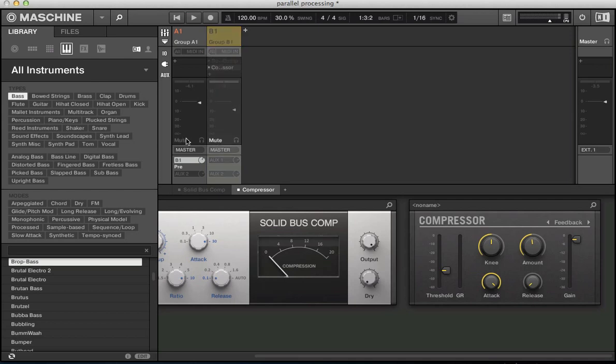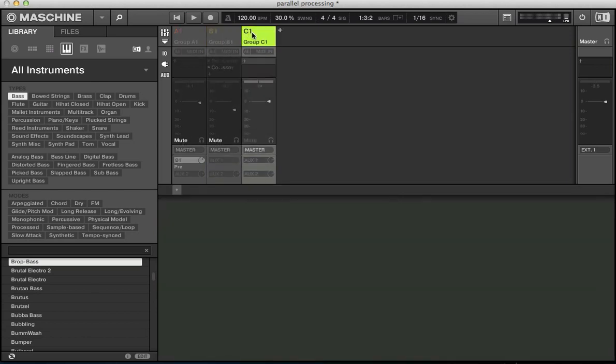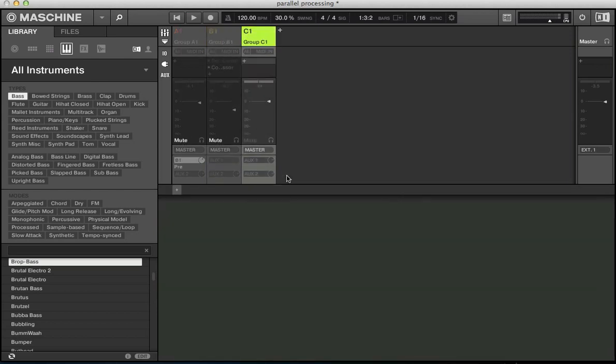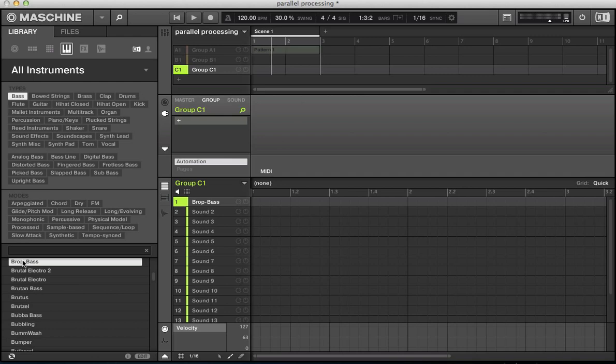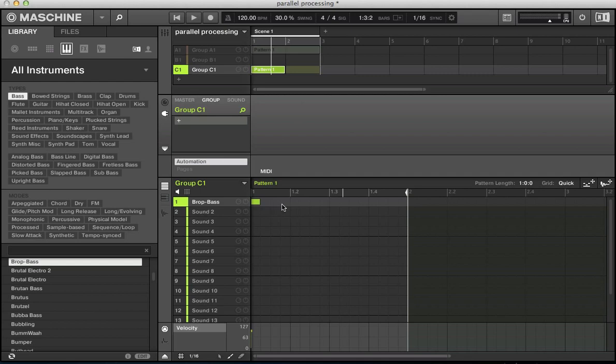So let's mute both of these channels, set up a new group and load up a bass on this group. And go for this brot bass that I loaded in before. And the reason being it's got quite a clean sound. It's not really distorted at the moment. And what I'm going to do is I'm going to apply some parallel distortion to this bass sound. So let's just program in some basic notes.